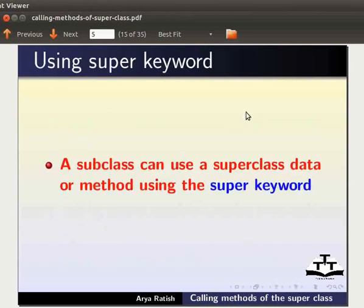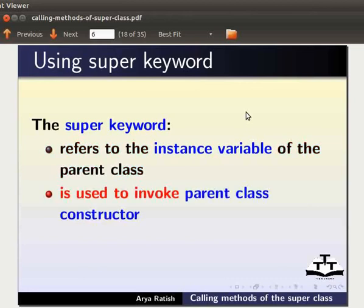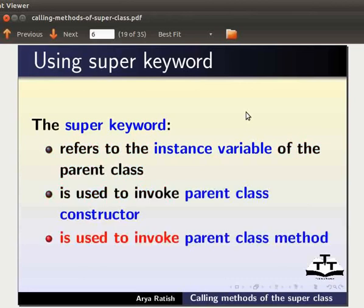Super keyword sijin na raga subclass na superclass data natraga method sijin na ba yai. Super keyword parent class ki instance variable da refer tawui. Parent class constructor hauto gpa da sijin na ii. Parent class method hauto gpa da sijin na ii.